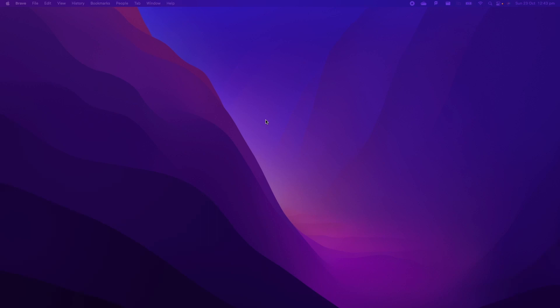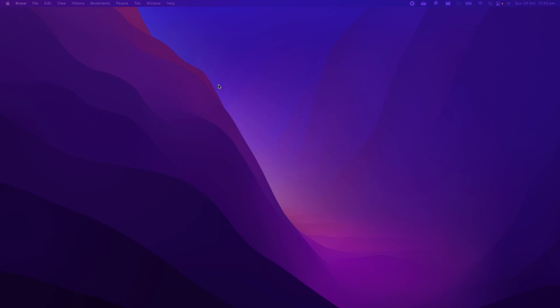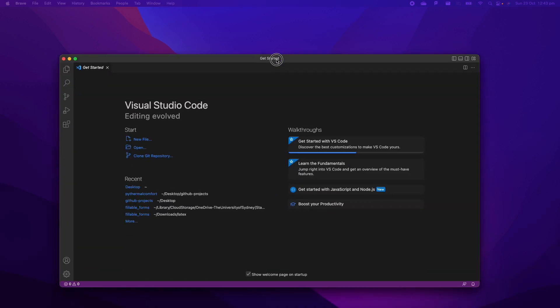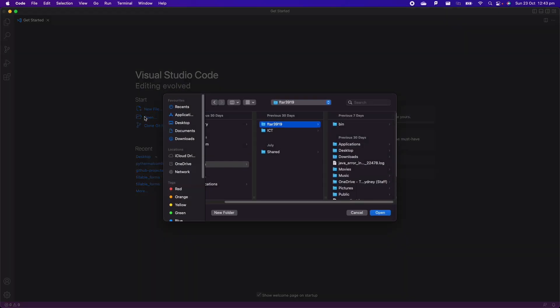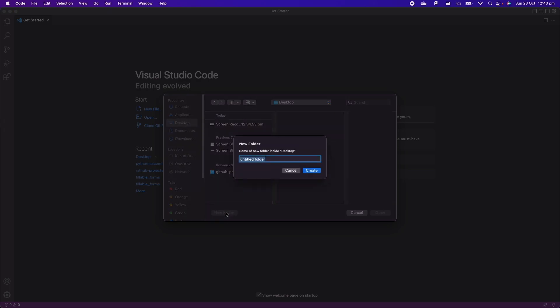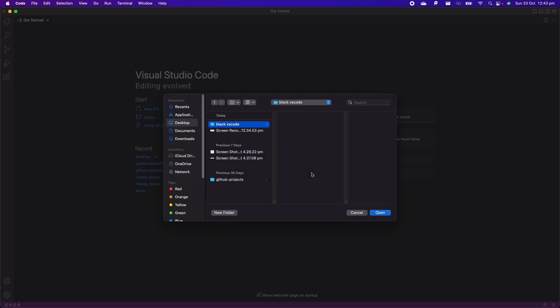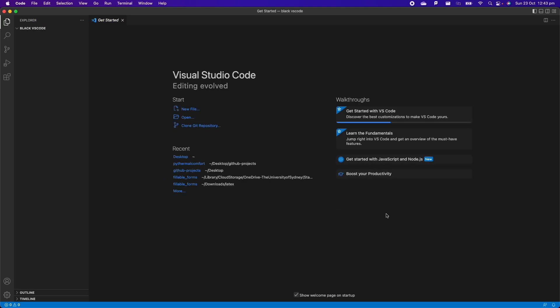So the first thing that we need to do is open Visual Studio Code. We're going to open it here on our computer and then we're going to create or open a new folder. We're going to say open and then I go to desktop. Here, I'm going to create a new folder which I'm going to call Black VS Code and then I'm going to click on create and then I click on open. This is going to open the folder inside VS Code.